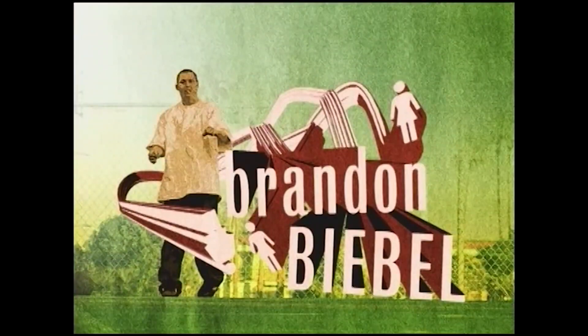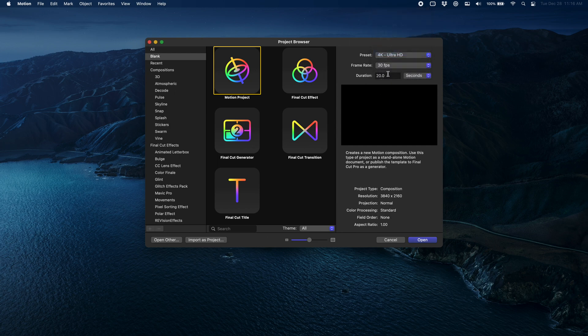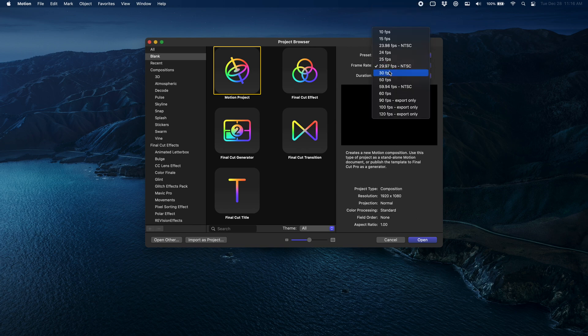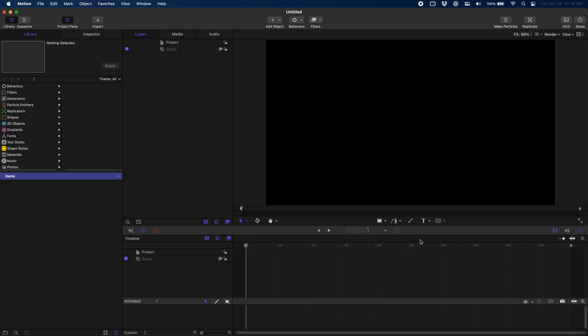I'm going to start with a 30 frames per second, 20 second duration video. Now with this clip it's only 1080 because it's such an old clip, so we're just going to go ahead and switch that to 1080 as well.